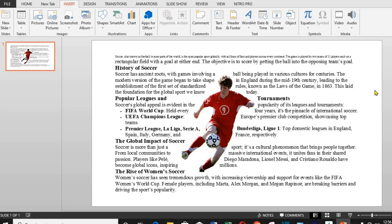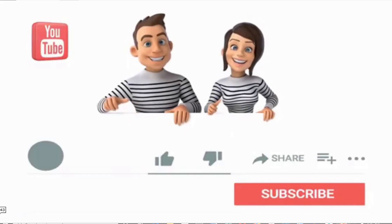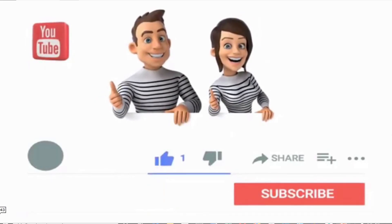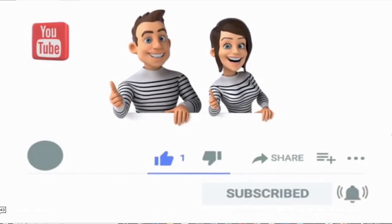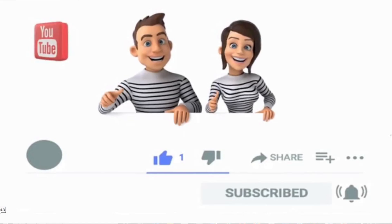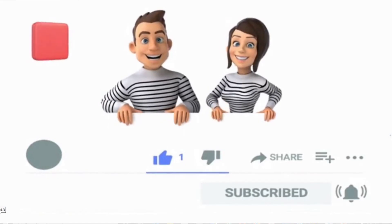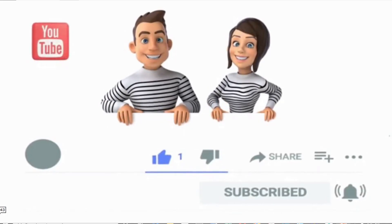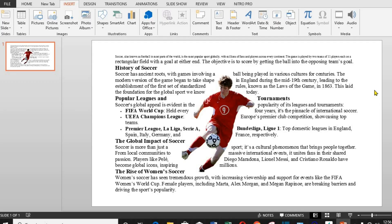And there you have it, a simple yet effective way to wrap text around a picture in PowerPoint. If you found this tutorial helpful, don't forget to give it a thumbs up and subscribe to Cloveron for more tips and tricks. Got any PowerPoint hacks you'd like to share? Drop them in the comments below. Thanks for watching, and share this video with family and friends. Have a great day.